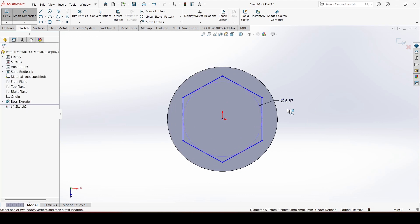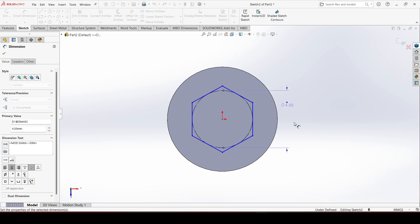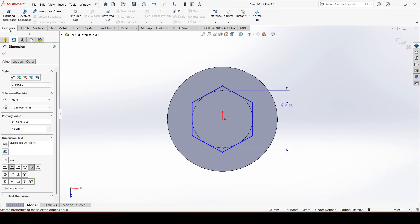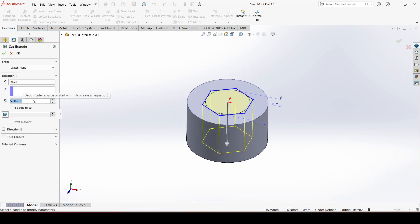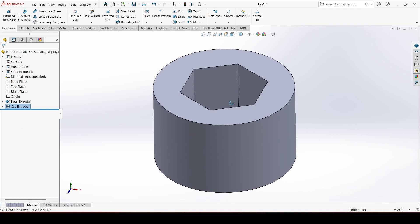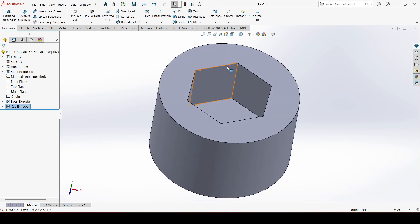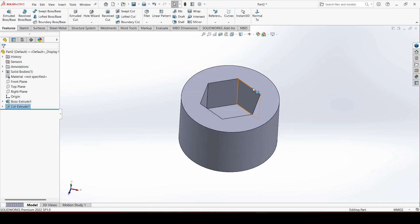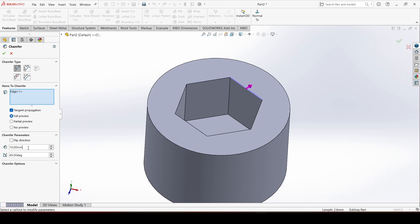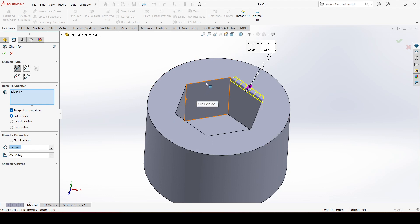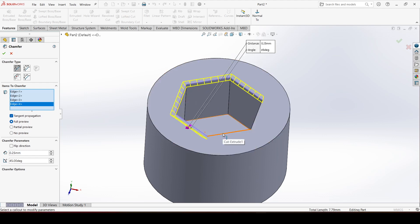Give the hexagon dimension 4.5 mm. Go to the feature and choose the 'Extrude Cut' command. Give a depth of 3.2 mm and click OK. Now we will apply a chamfer on all the corners — choose Chamfer, give the chamfer value 0.25, and select all the corners one by one.